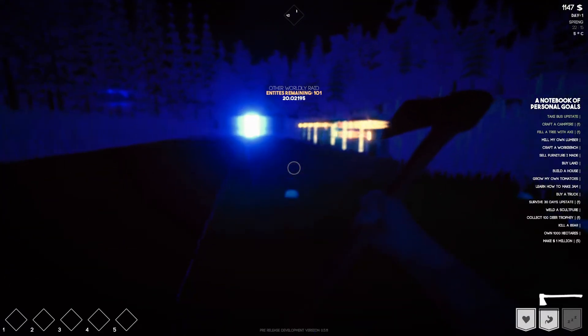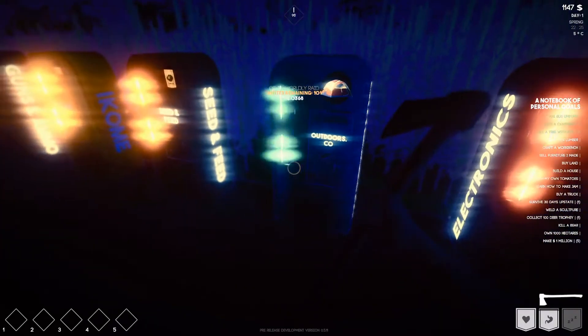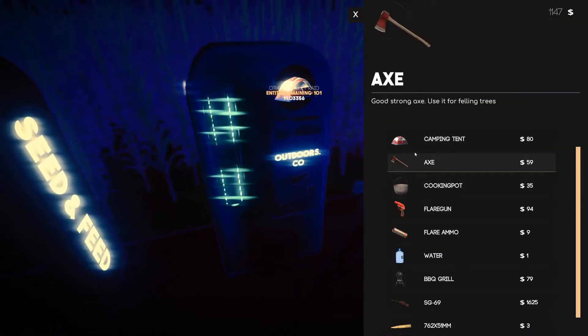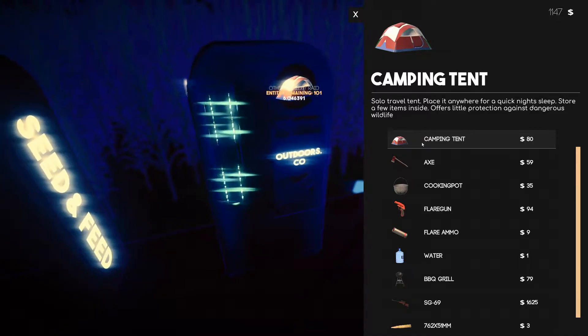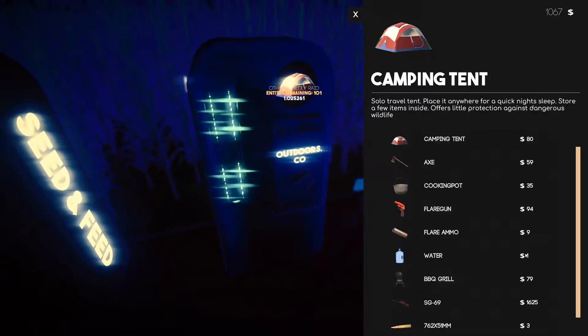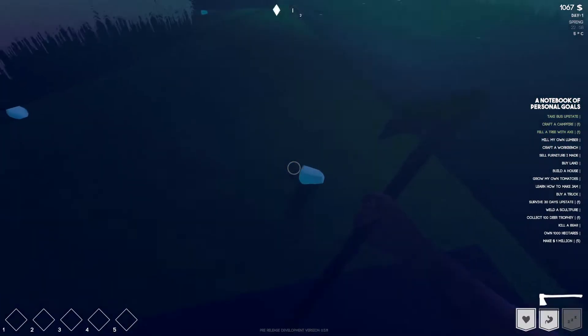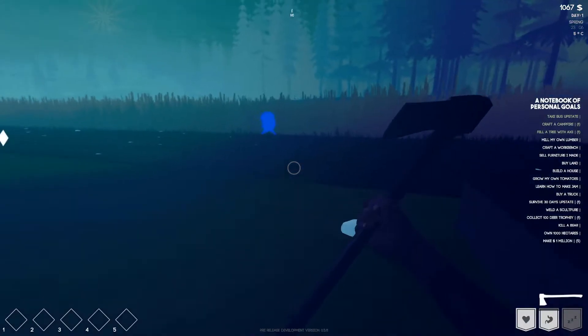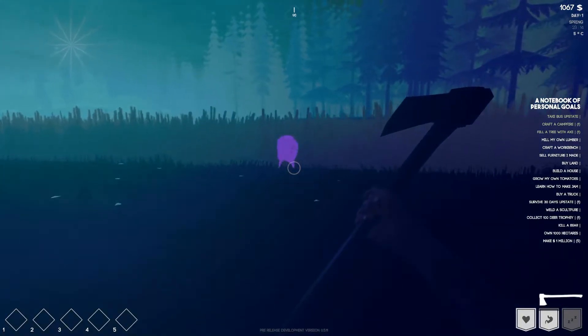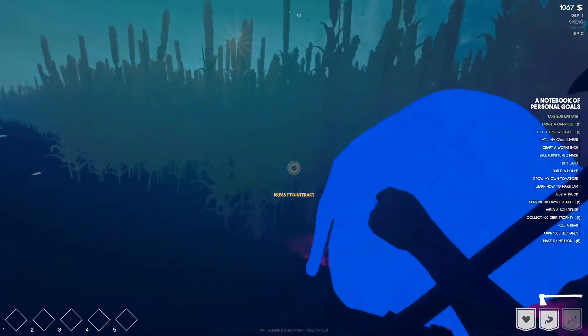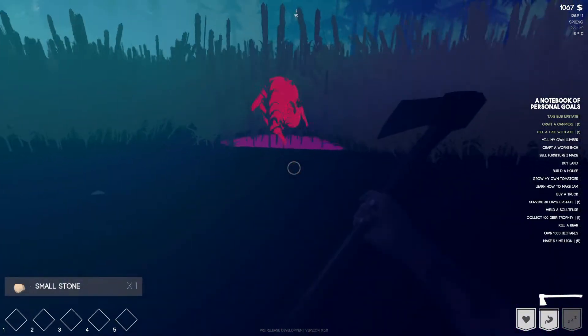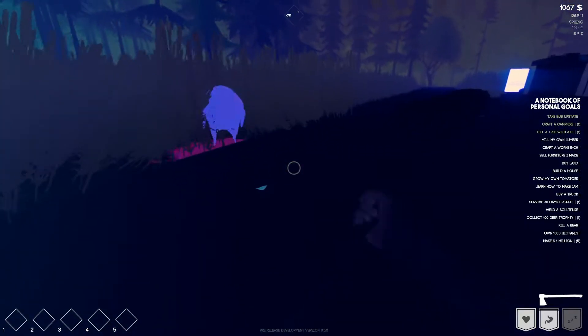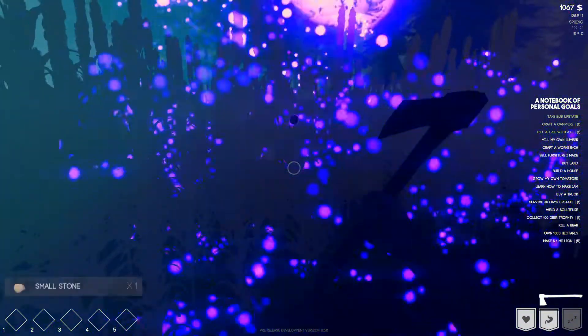I'm just collecting stones on the way, that makes us so much money. Okay let's go ahead and buy a bed actually. Electronics, outdoors, camping. A tent, solo travel tent, place it anywhere for a quick night's sleep, store a few items inside it, offers a little protection against dangerous wildlife. Let's go ahead and buy that. Oh crap what is that? What is that?